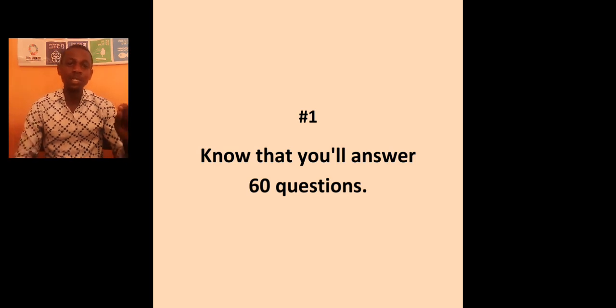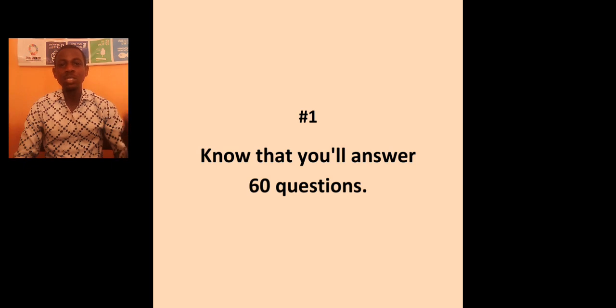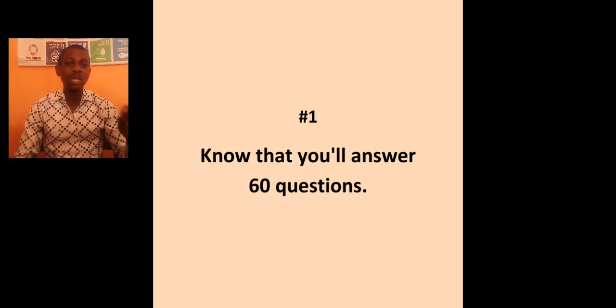Please, for now, JAMB is taking just 60 questions for use of English language. And don't confuse it with other subjects.